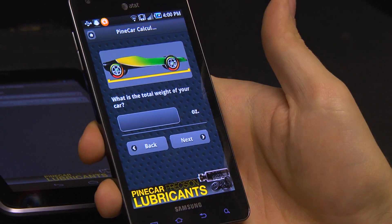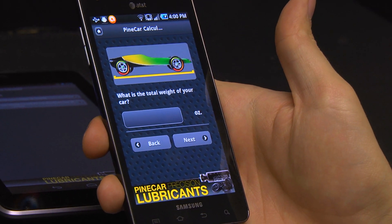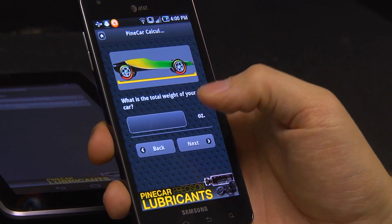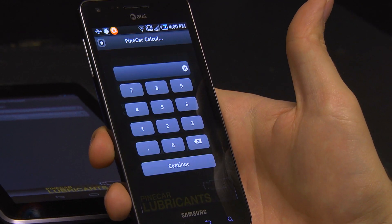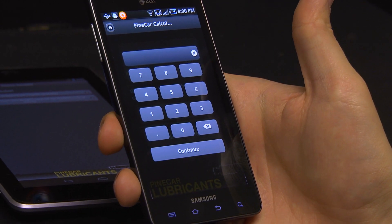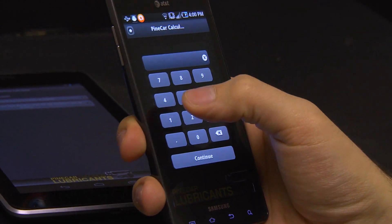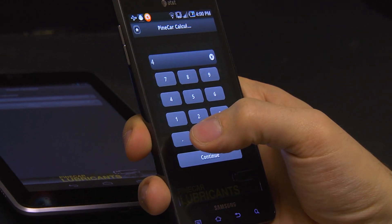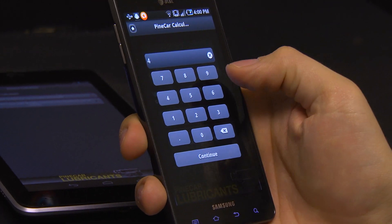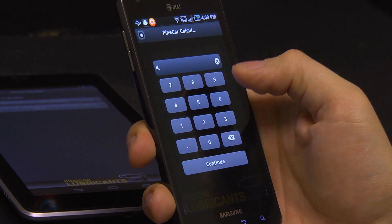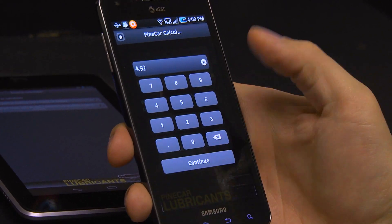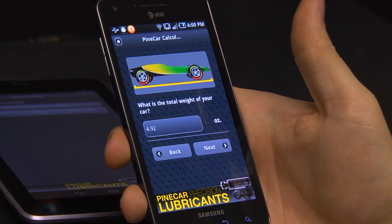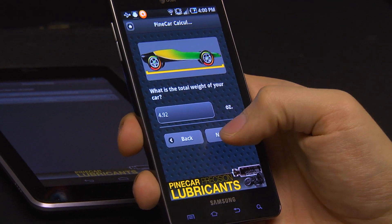Then it asks what is the total weight of your car in ounces. So let's go ahead and enter that — it's 4.92. Next.